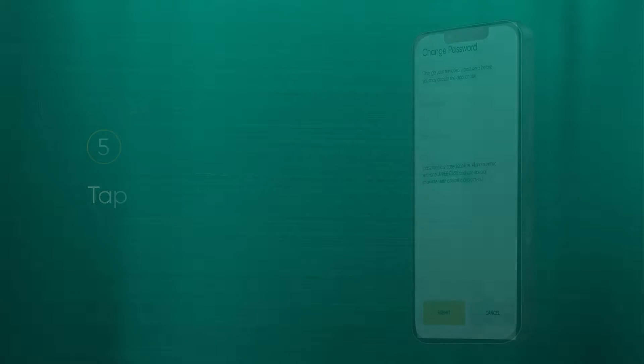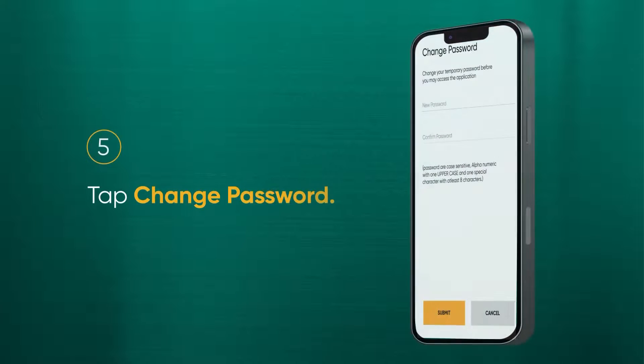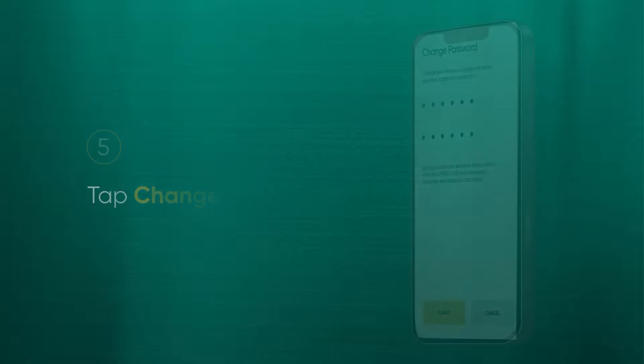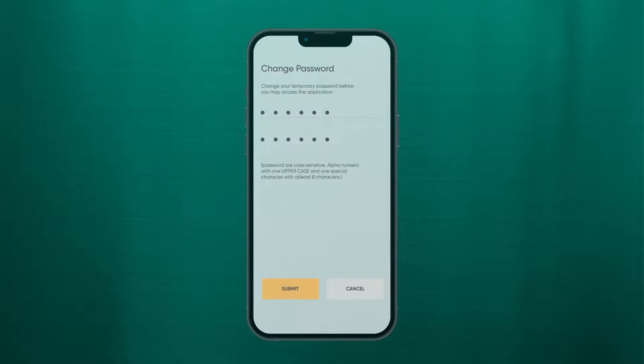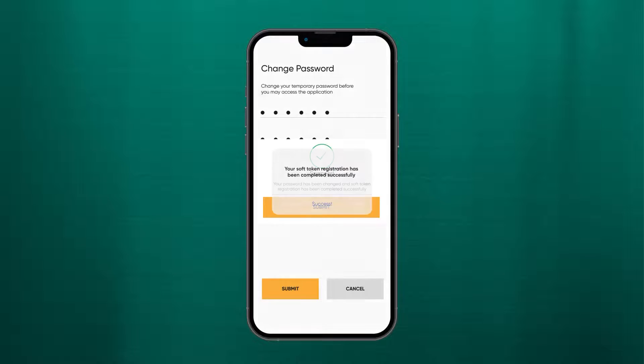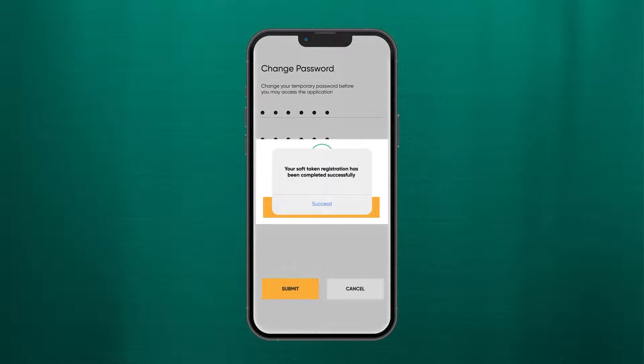Select change password, enter your new password twice, and tap submit. If your registration is successful, this screen will pop up. Tap OK to proceed, and you will be directed back to the homepage of the mobile app.